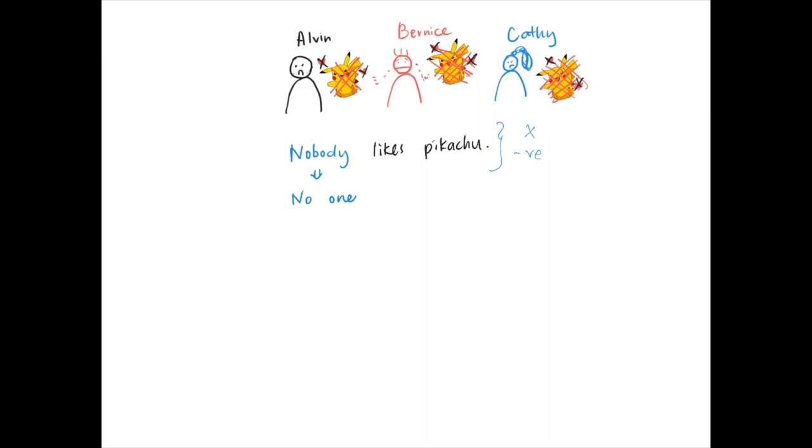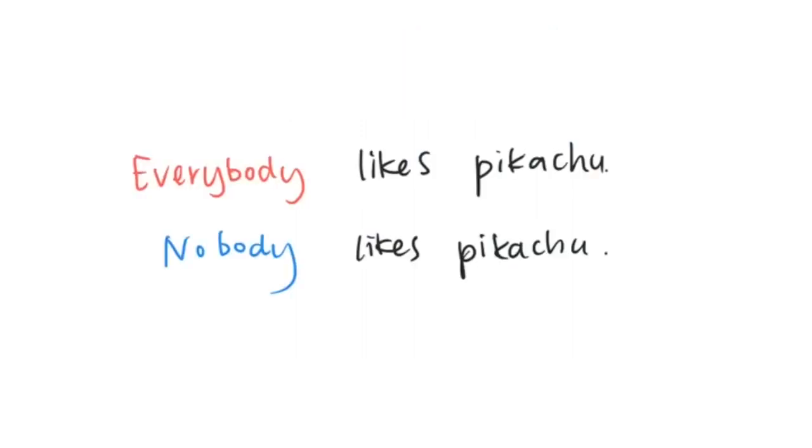So remember, if no people like it or do something, then you can just say nobody likes Pikachu. So in today's video we talk about two words. These two words are actually very easy. They are everybody, which means all the people, and nobody, which means no people.